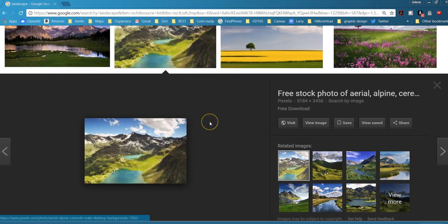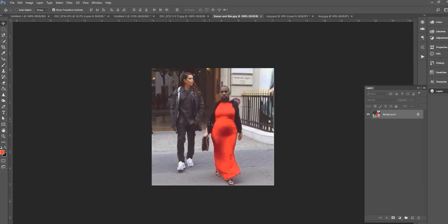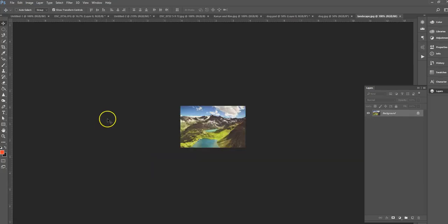I recommend that you create a folder for all the images that you're going to be collecting for this assignment. You'll need a total of four images.